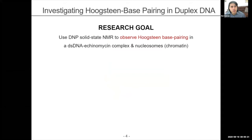For the project I worked on, we were investigating Hoogstein base pairing in DNA. Our goal was to use DNP to observe what is known as Hoogstein base pairing. We started with standard samples of a DNA and echinomycin complex — echinomycin being an anti-tumor antibiotic — and then moved on to nucleosome and chromatin, where we suspect Hoogstein base pairs may exist.